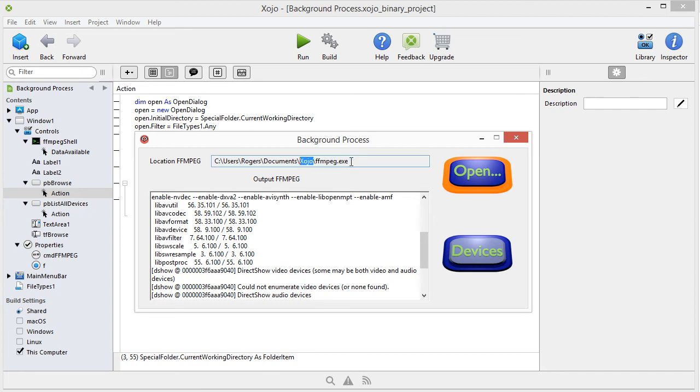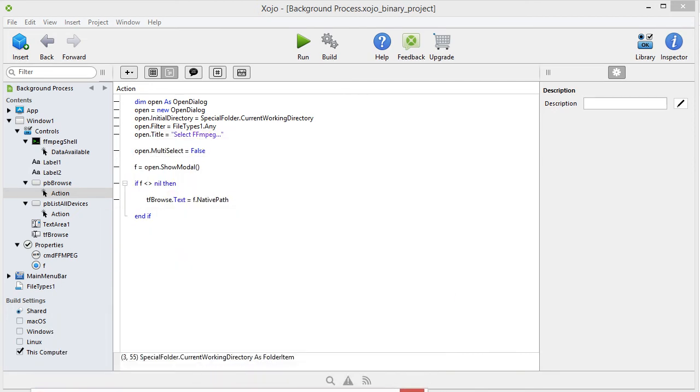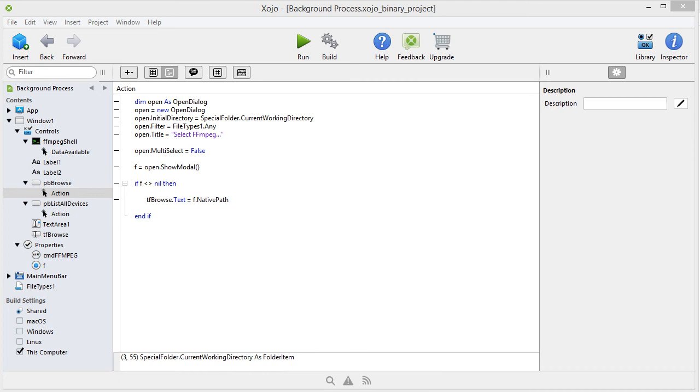If you use browse, select folder, then you can select only this here. But we want an item inside this folder. So you need an open dialog. If you do not use an open dialog, you can't select FMPEG. So you want to select FMPEG. And then you will need an open dialog. In case you don't know.